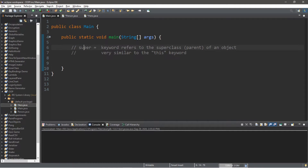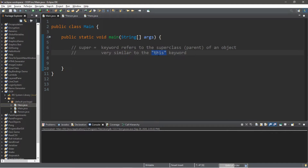Okay everybody, let's talk about the super keyword. This refers to the super class, also known as the parent class of an object — that's assuming that you're using inheritance. It's very similar to the this keyword. This refers to the class that the this keyword is in, and super refers to the object's parent class.